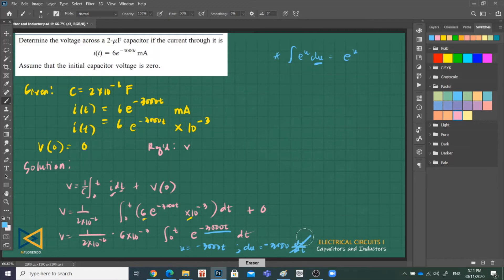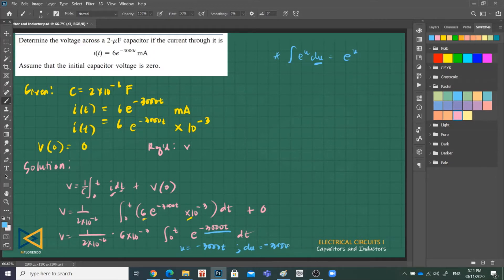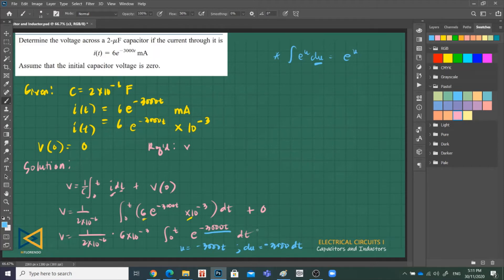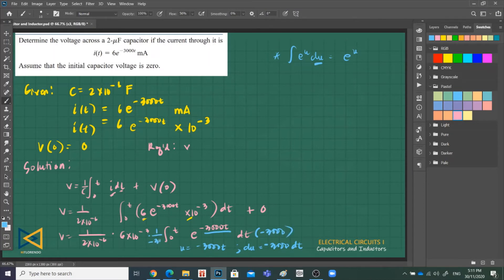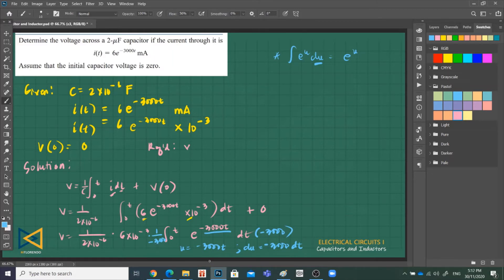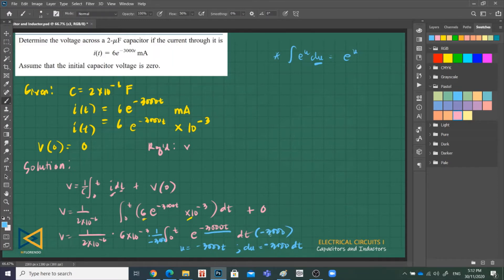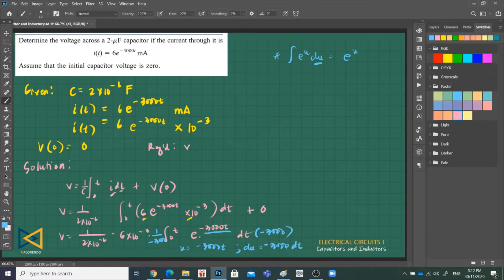In this case, e, this is our U. Our e^U here is negative 3000t. So the derivative of negative 3000t is negative 3000 dt over dt, or that is 1, or negative 3000. But in the given, the 3000 is missing. So we have to introduce negative 3000, provided that we put 1 over negative 3000, its reciprocal. If you remember, if there are coefficients missing in integrating, we can introduce that constant or coefficient, provided that we put its reciprocal.